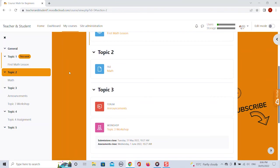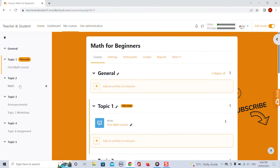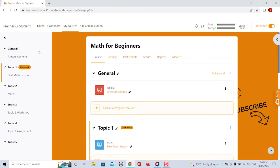On top of that the course overview also gives you the opportunity to easily move activities and resources to different sections. Let me just quickly turn editing back on and then for example let's say we want to move this activity from here to here. So we just drag it along and done. That's how simple it is.